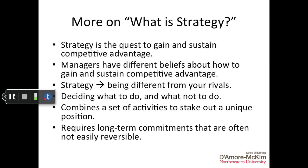Now we'll discuss a little more detail behind that working definition. First, strategy is a quest or a journey to gain and sustain competitive advantage — the importance here is sustaining it over the long term, looking at superior performance relative to rivals over the long term. However, managers have different beliefs about how this is done, which leads to different viewpoints and different potential strategies to achieve this competitive advantage.